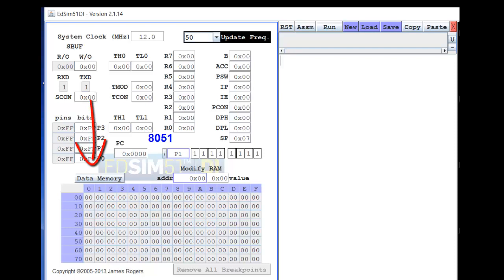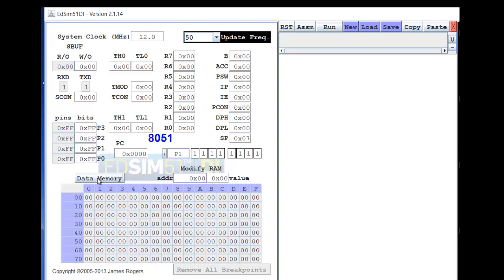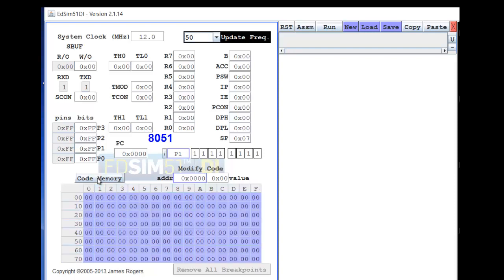Below on the screen, you find a block which has a title and switch called data memory. This can be toggled to show code memory. So you can view the data memory, that is addresses 00 to 7F, the RAM addresses of 8051, and the code memory starting from address 00.